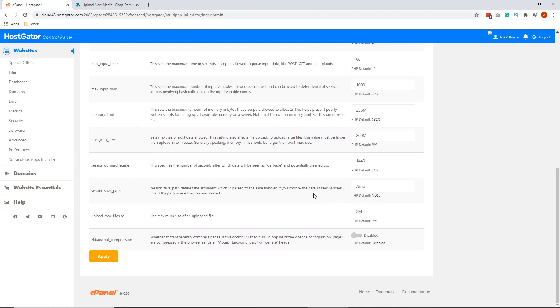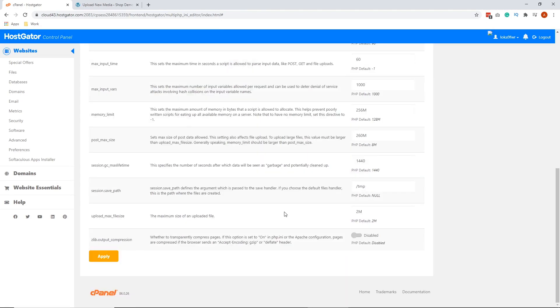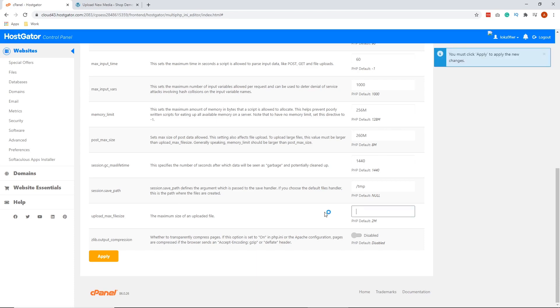So here is where you can change the values of these options. For this one, we're going to change the upload max file size. The value that you can put here ranges from 2 megabytes to 256 megabytes. This one dictates how big an uploaded file can be.